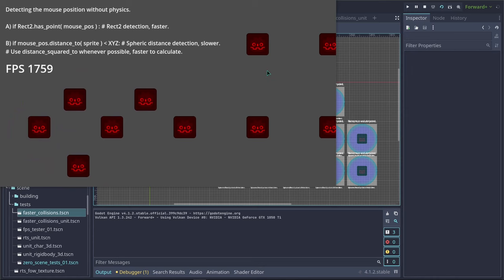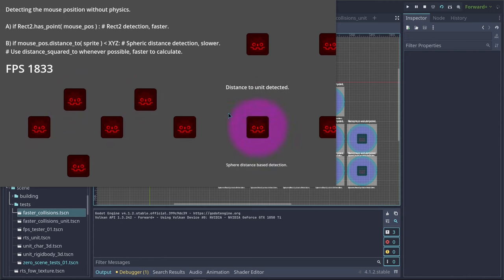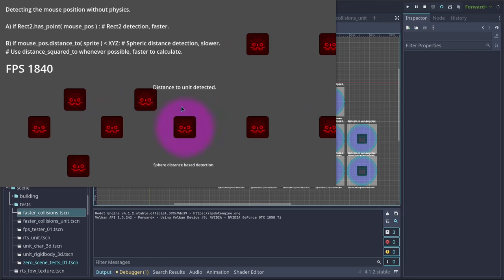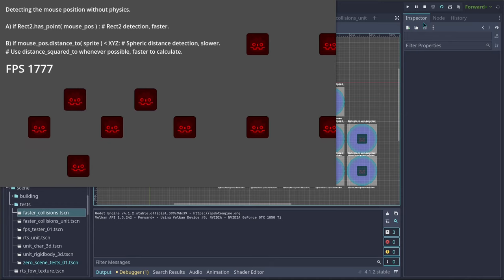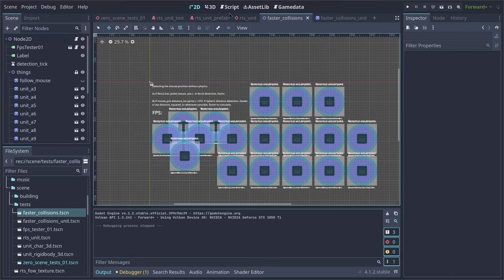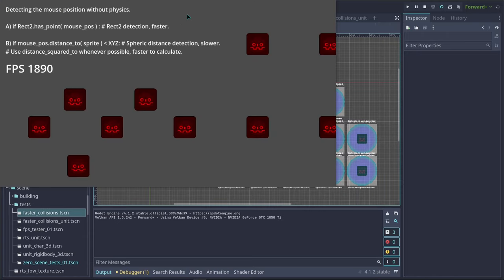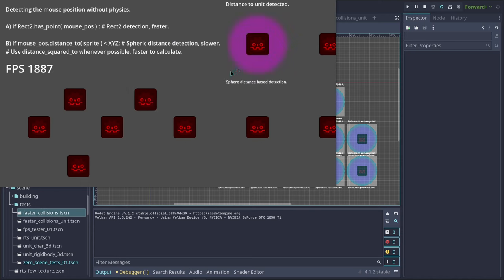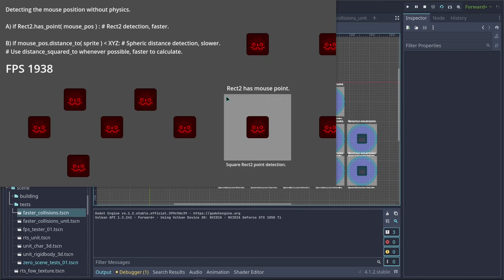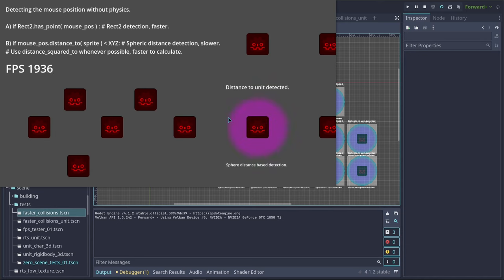So first you can use Rect2 for a square detection. But keep in mind that this will not respect rotations. We'll have to do that manually later. But as far as you should know, this is miles faster than using collision 3D objects. So we can use the position of the object on the X and Z coordinates. We don't even need to use the Y coordinates, because on RTS normally you don't have stairs where objects can get below other objects.